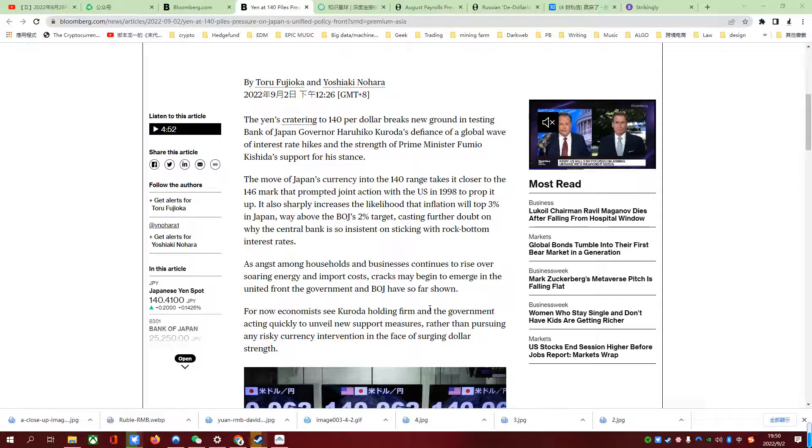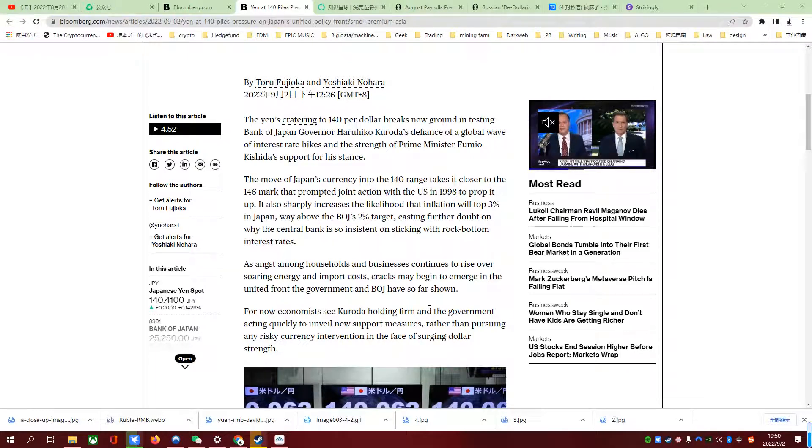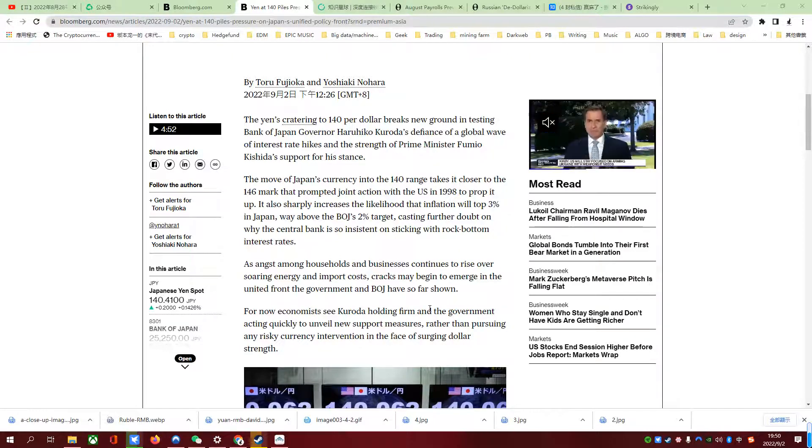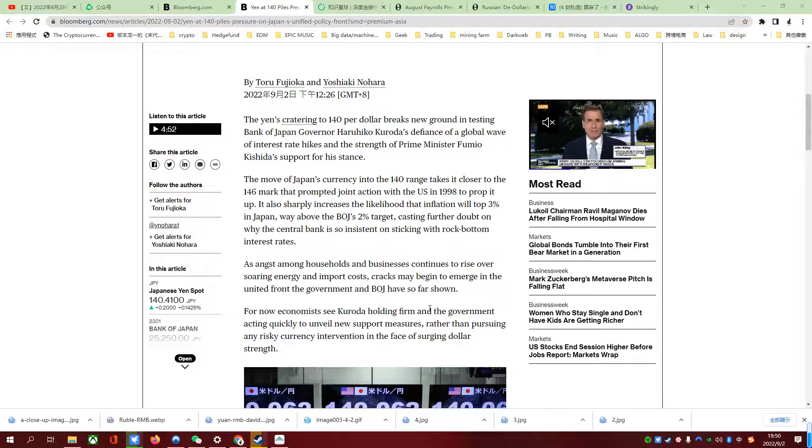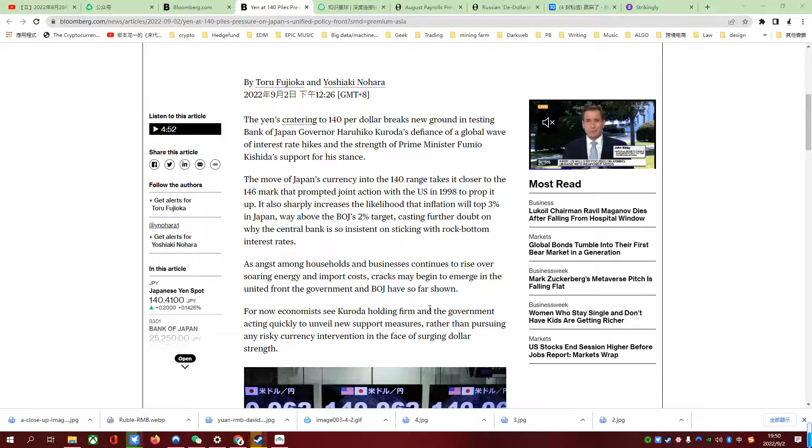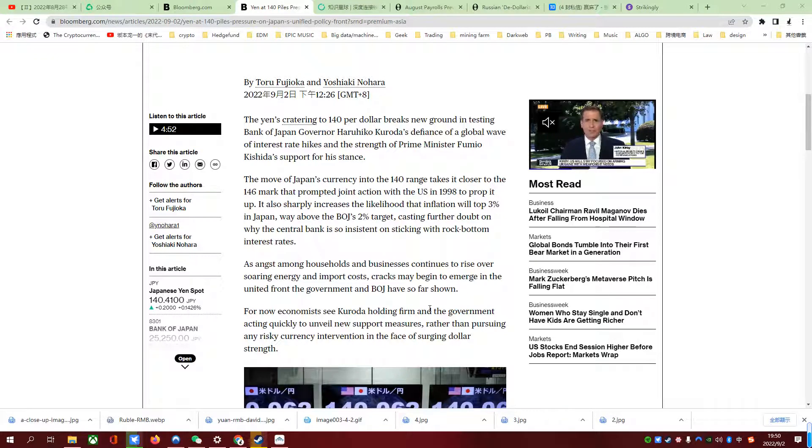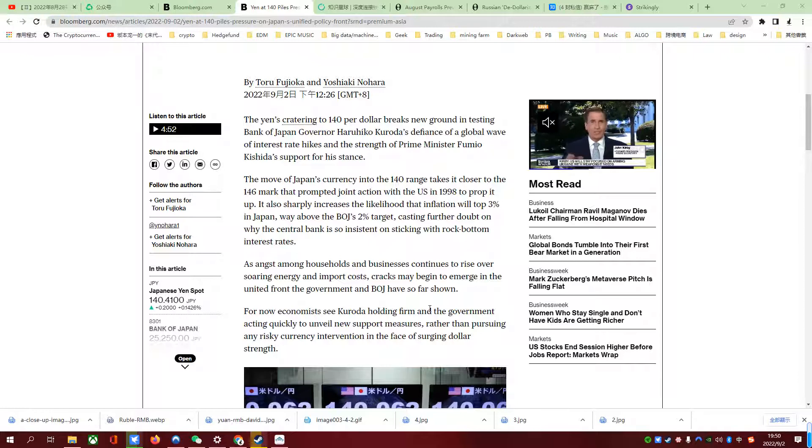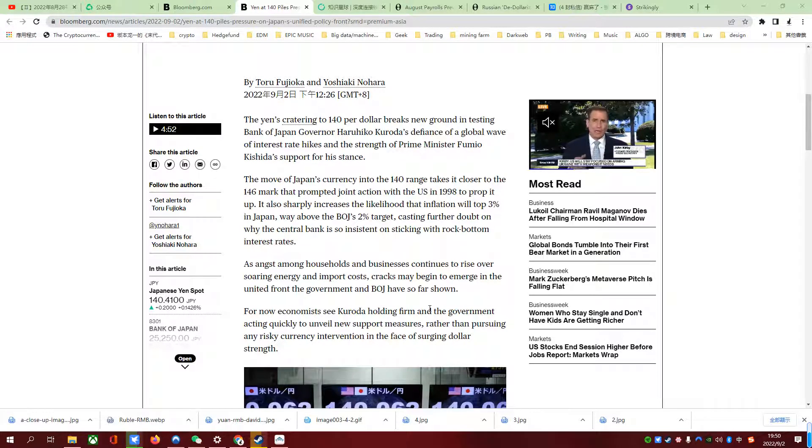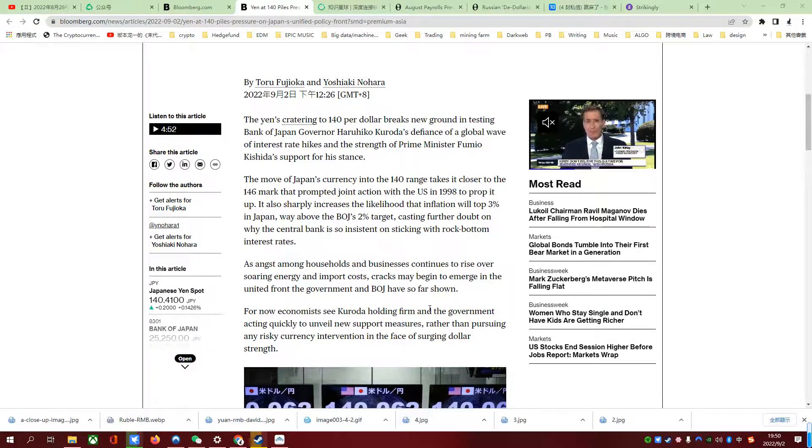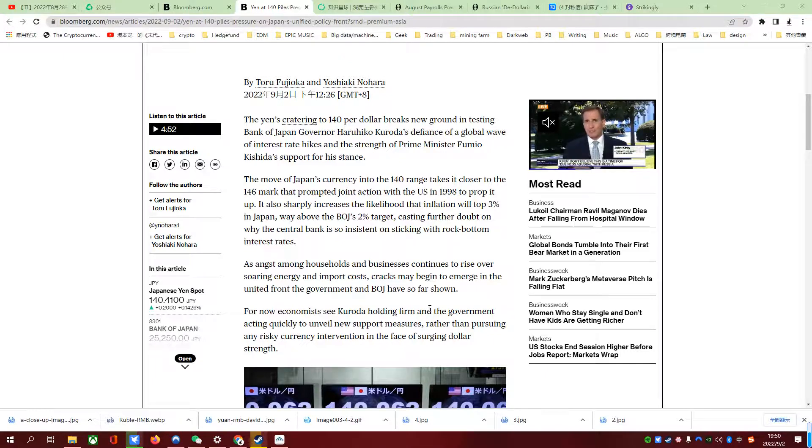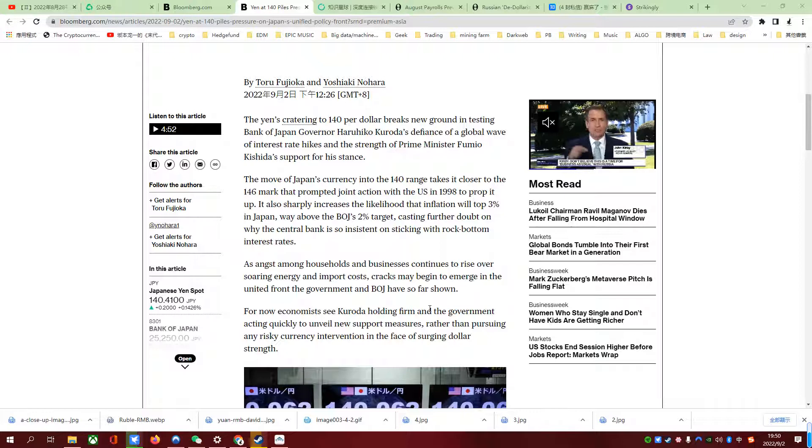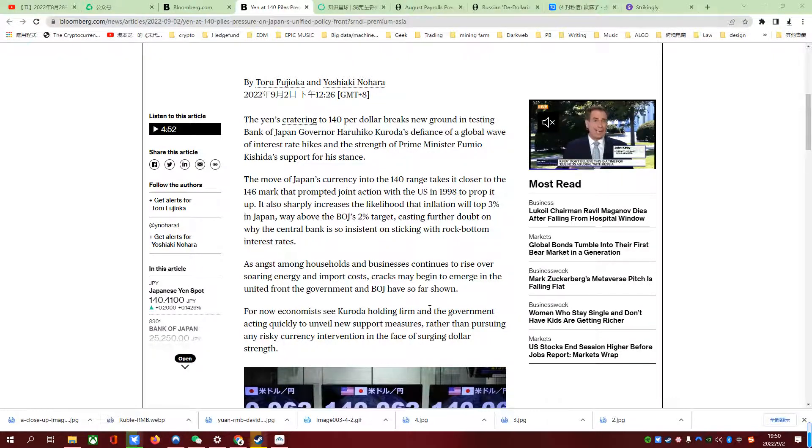Since Japanese yen is currently trading at 140, the lowest for quite a long decade, the first problem would be that as Japanese yen continues to depreciate further, corporations, businesses, and individuals would have to pay more money for food and energy with the current situation of energy prices going up.